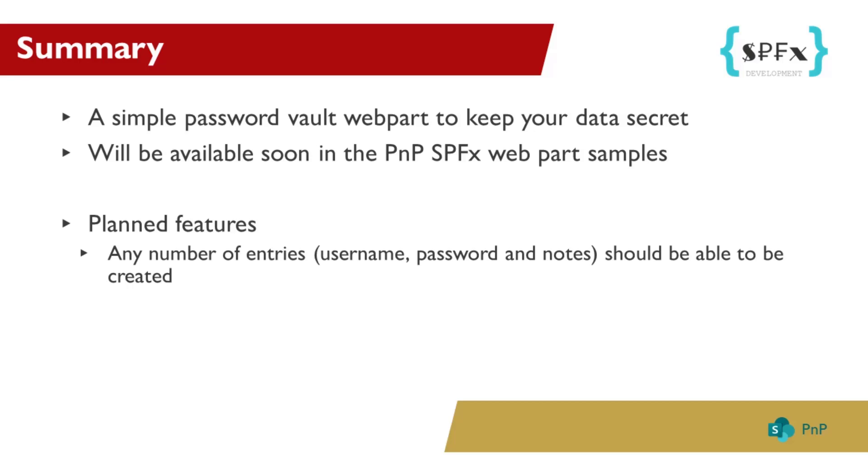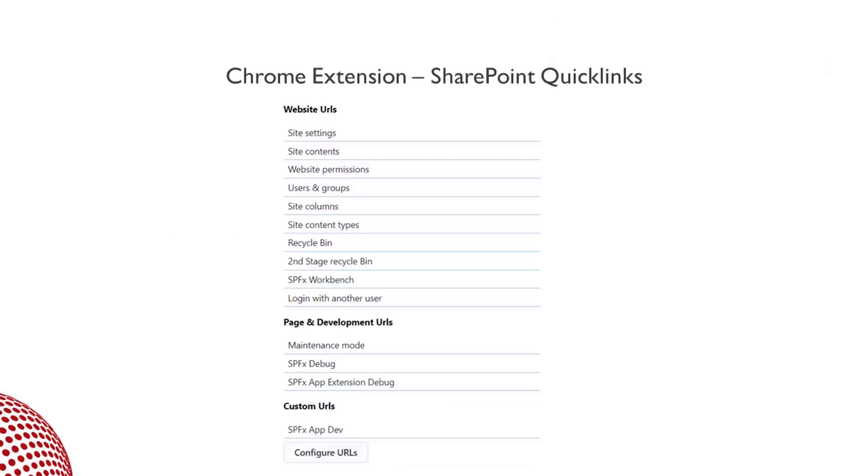For the next release, I plan to add a new feature that allows the user to secure multiple usernames, passwords, and notes. Okay, that was a little insight into my web part. Now let's move on to the second part, my browser extension.